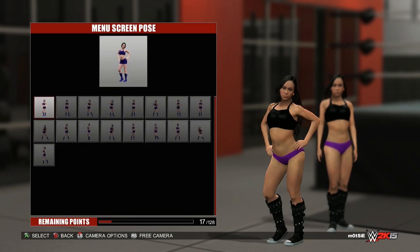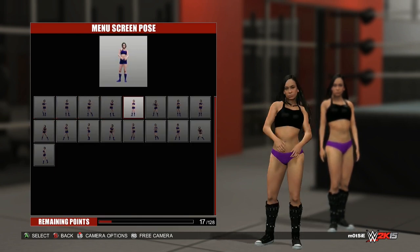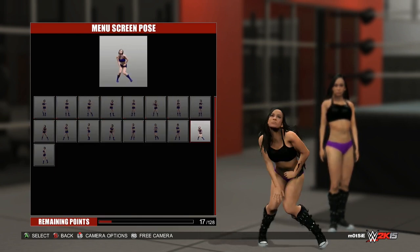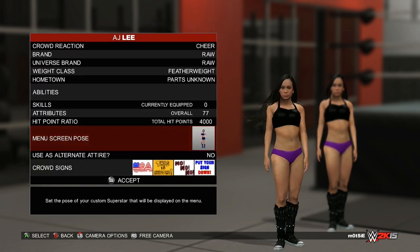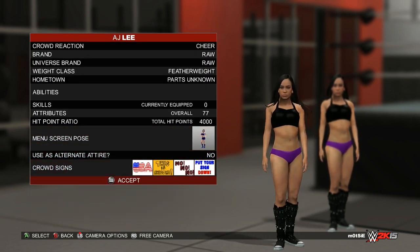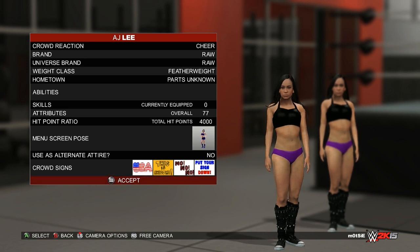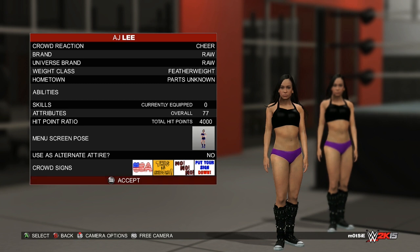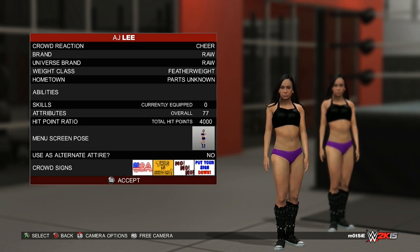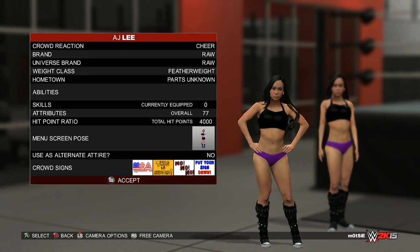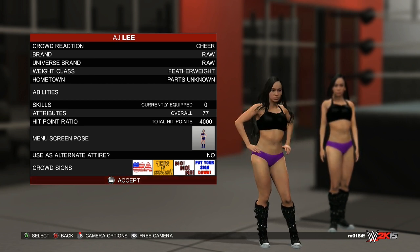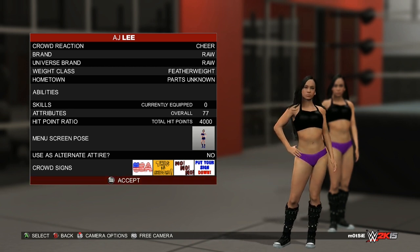You've also got the menu screen poses in there. And then crowd signs — and that is it, that's everything in Create-a-Diva. There's not very many options, but that's because there's no full create-a-diva mode. At least we can keep them updated — the texture feature really helps and is a really good feature. I've been using it quite a lot today, so I'll upload some updated divas when I can. Hope you enjoyed the video, catch you later.